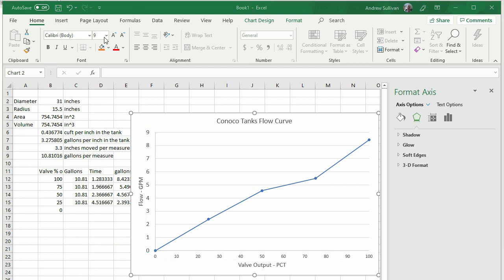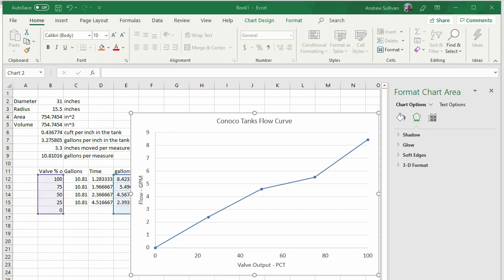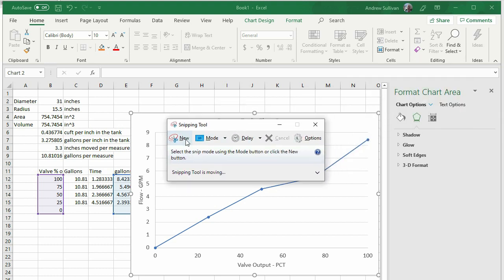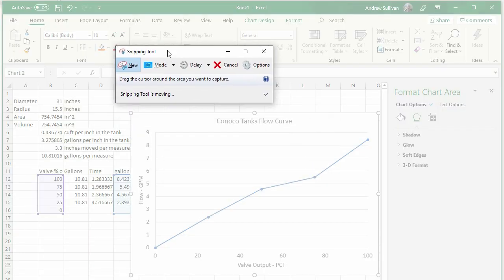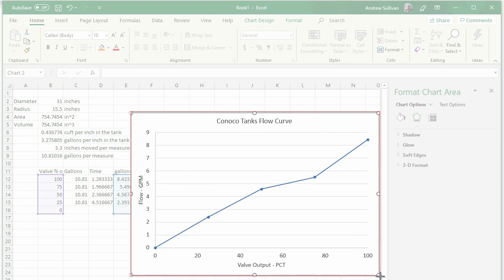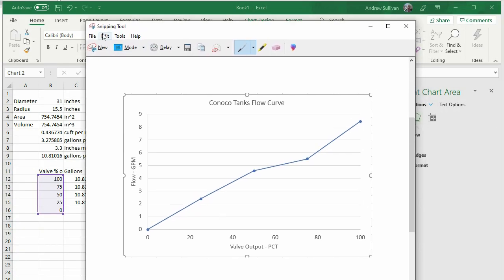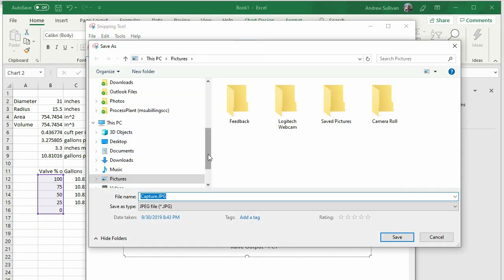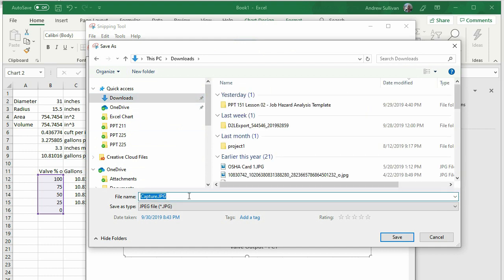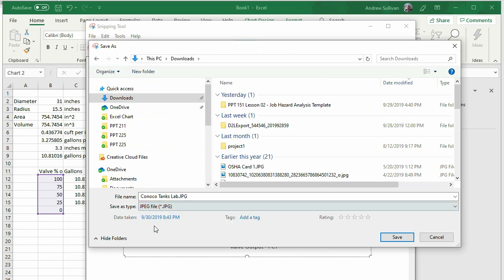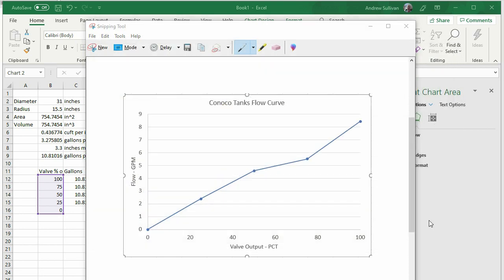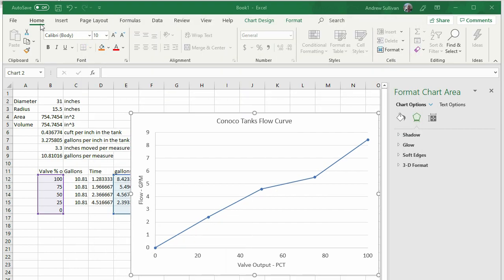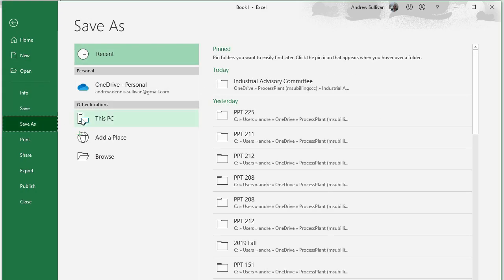Open the Snipping tool by typing Snip in the search at the bottom left of your screen. Click New and take a snip of your graph. Click File in the Snipping tool and save as a JPEG. Be sure to select JPEG in the Choice option. This is important. Lastly, save your Excel file. Upload both the Excel file and the JPEG to D2L. And we're done.